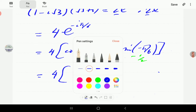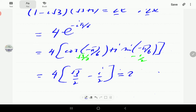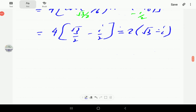That gives us √3/2 minus i/2, multiplied by 4, which equals 2(√3 − i). So that is the answer to the first part.